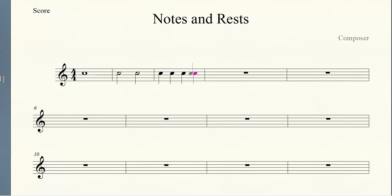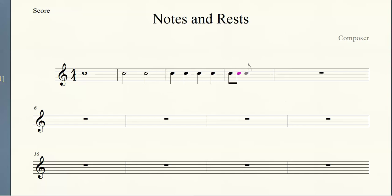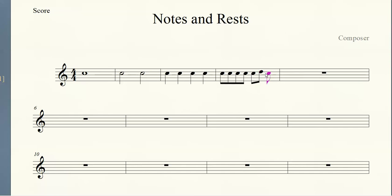So what would be the name and the length of the next note down? If we divide again by two, take a second and think about what that note would be called and how long it would last. Hopefully you said eighth notes.